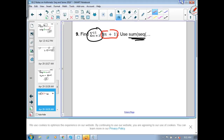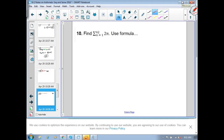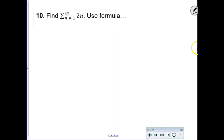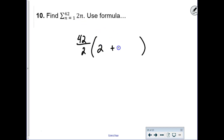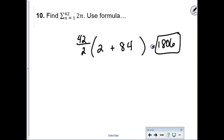Next sigma notation question. If you want to use the sum formula, how many terms is it? It's 42 terms. Find the first term by plugging in 1—you get 2. Find the 42nd term by plugging in 42—you get 84. Then 42 over 2 times the quantity 2 plus 84 equals 1,806.